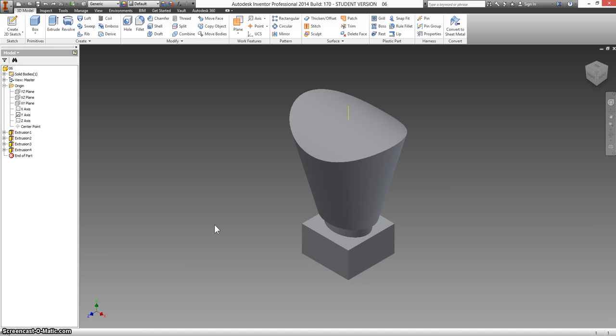Now that we know how to revolve, we're going to go back to one of our Automoblox people and we're going to recreate the head.